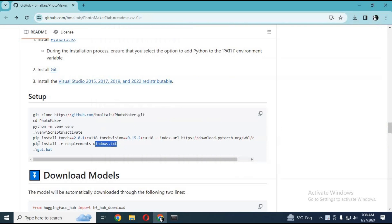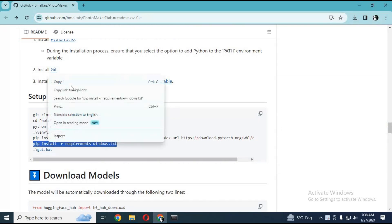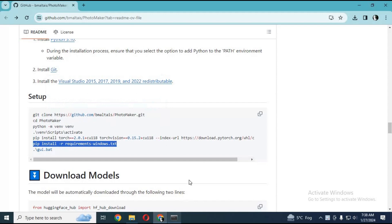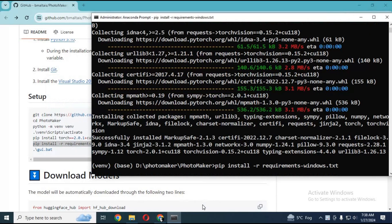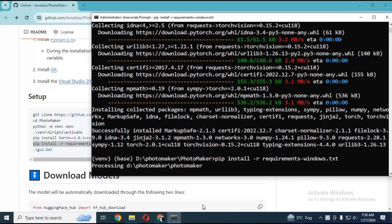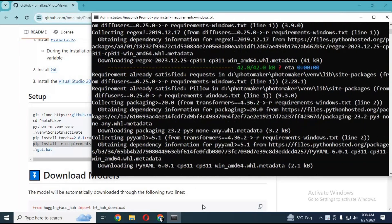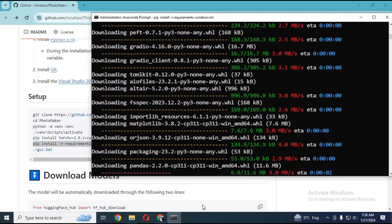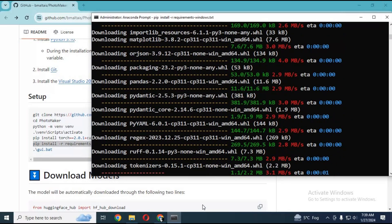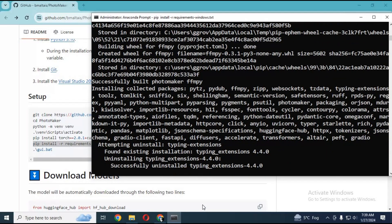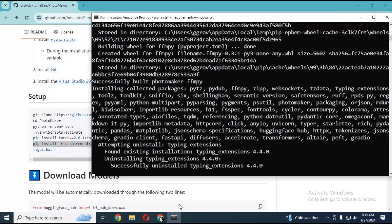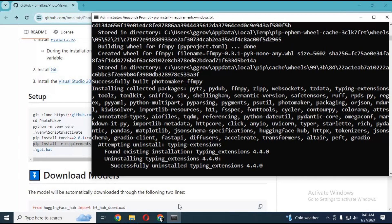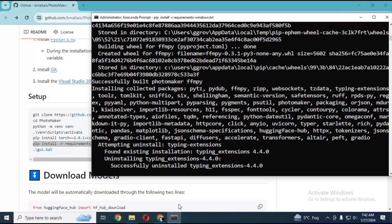After installing torch, copy and paste the requirements code to install requirements. This will take a while to install.